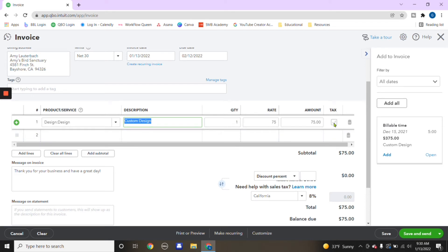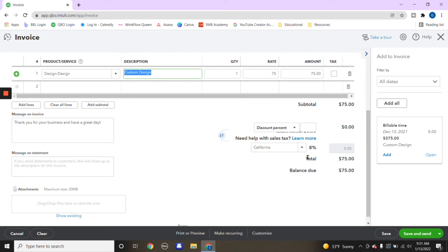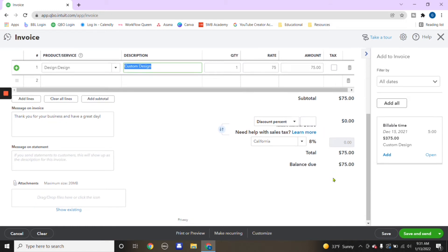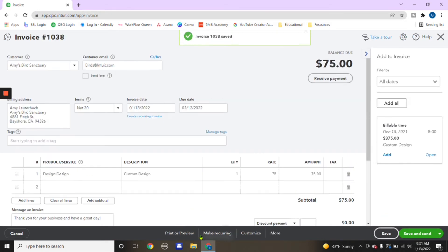And then of course, if you're applying taxes, you'll check this mark right here. And here in this case, we have it linked to California taxes of 8%. Of course, we can always change that. So let me know that's something you'd like to see on how to change the tax assigned to each transaction. And then you would click save and close.